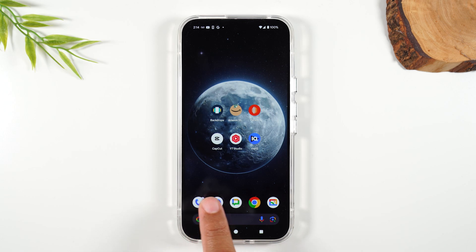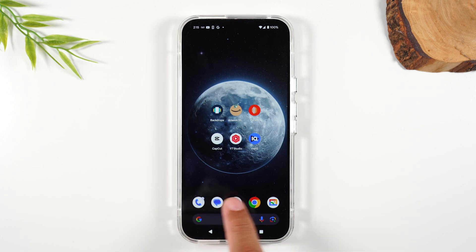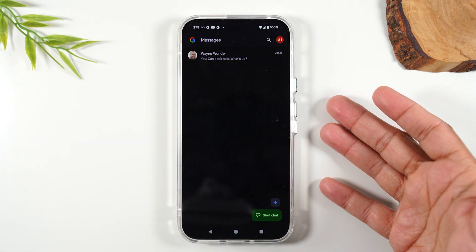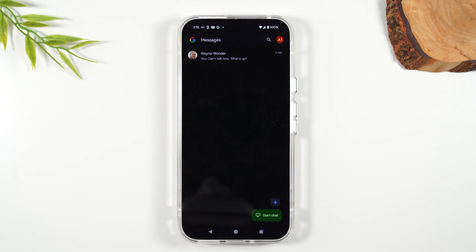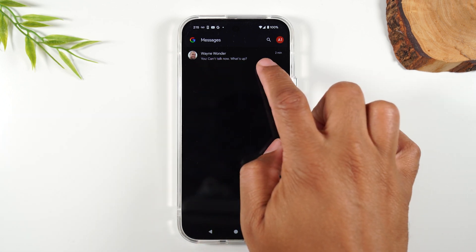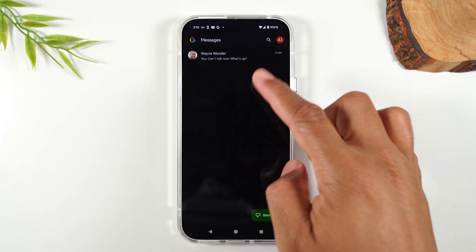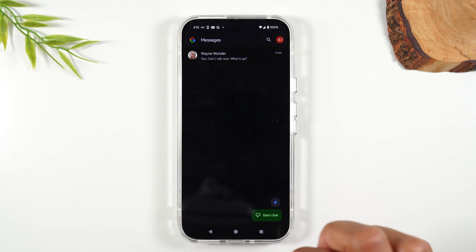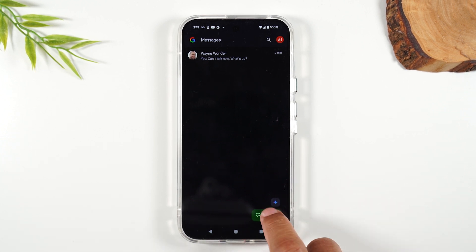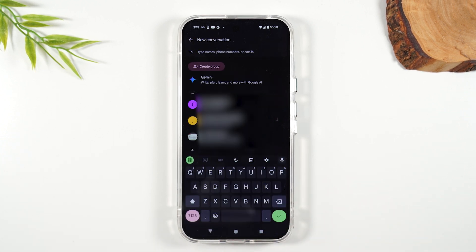Right next to the phone app is going to be the text messaging icon. Here's our text messaging screen, and right now I have just one text message in my inbox. If I want to start a new message, I'm going to tap on the start chat button.